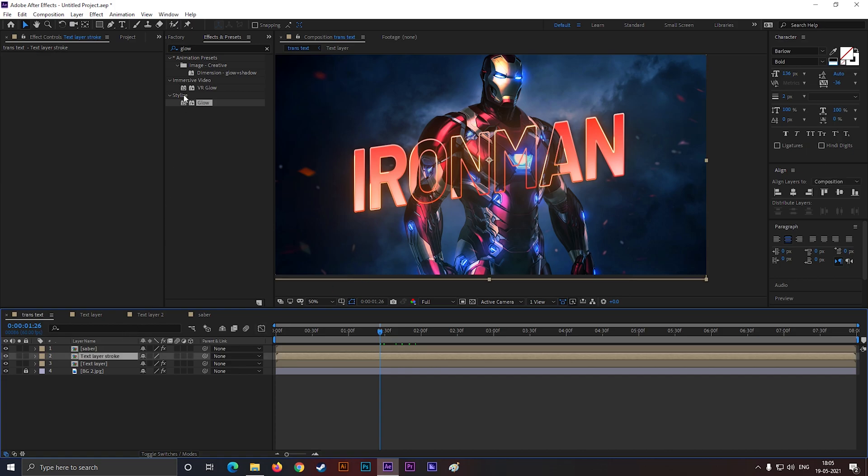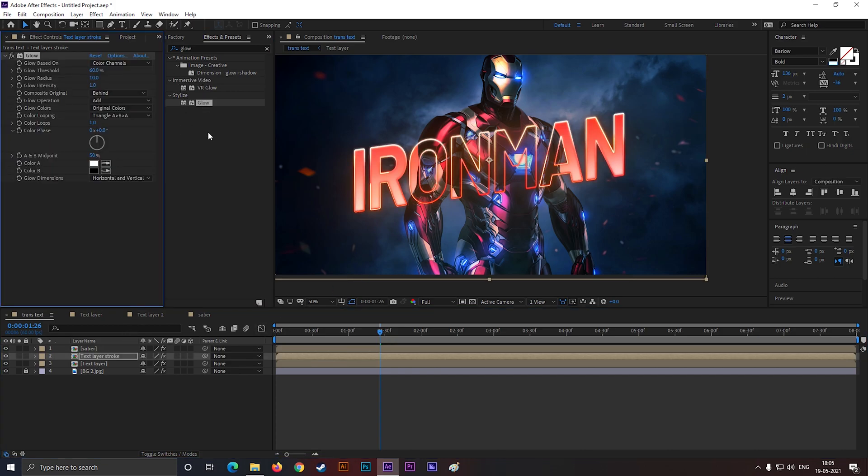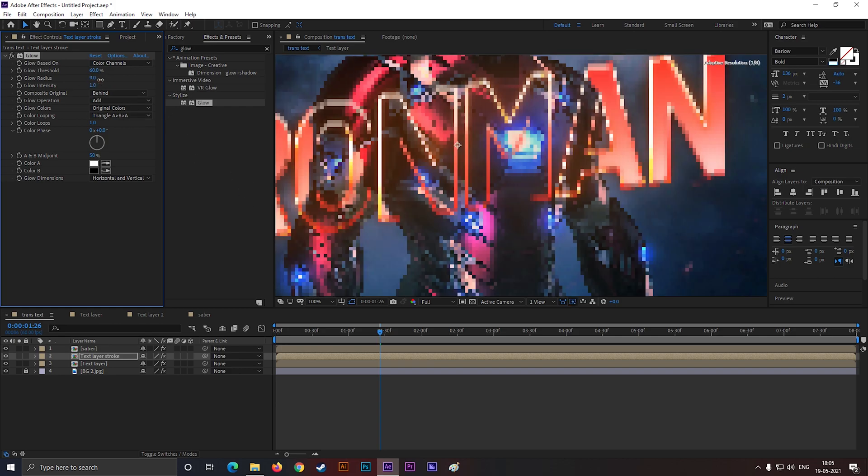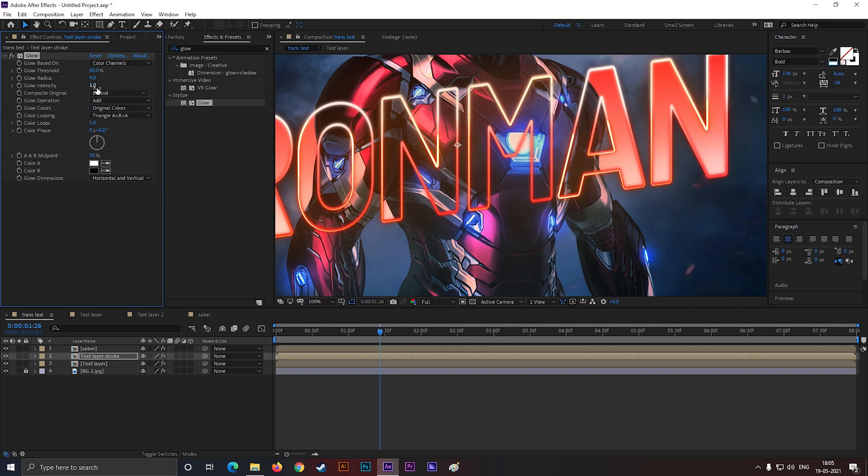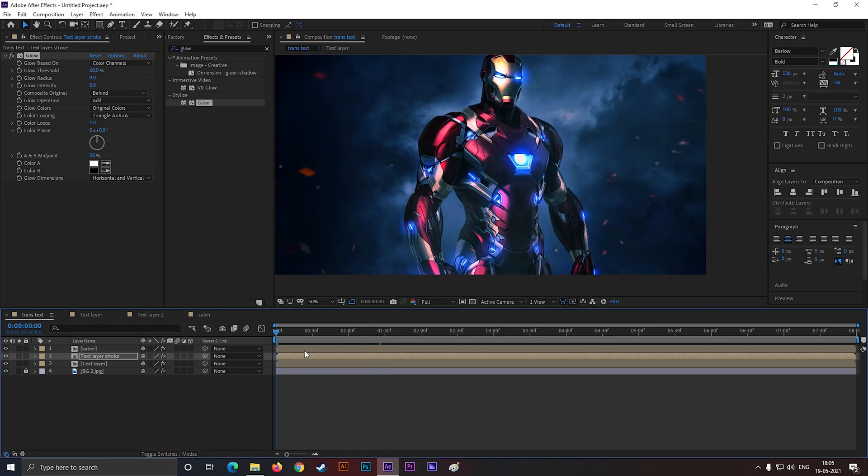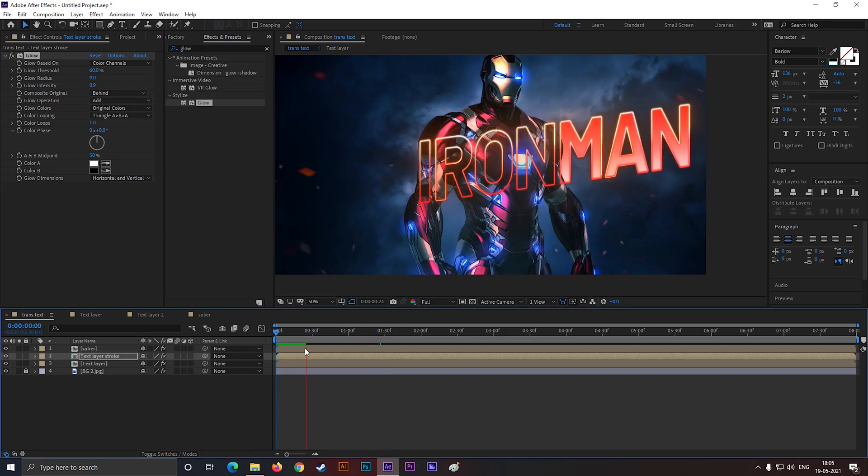You can add glow on the stroke as well, so it pops out on the screen. Like this. And that's it, we are done with this cool text animation.